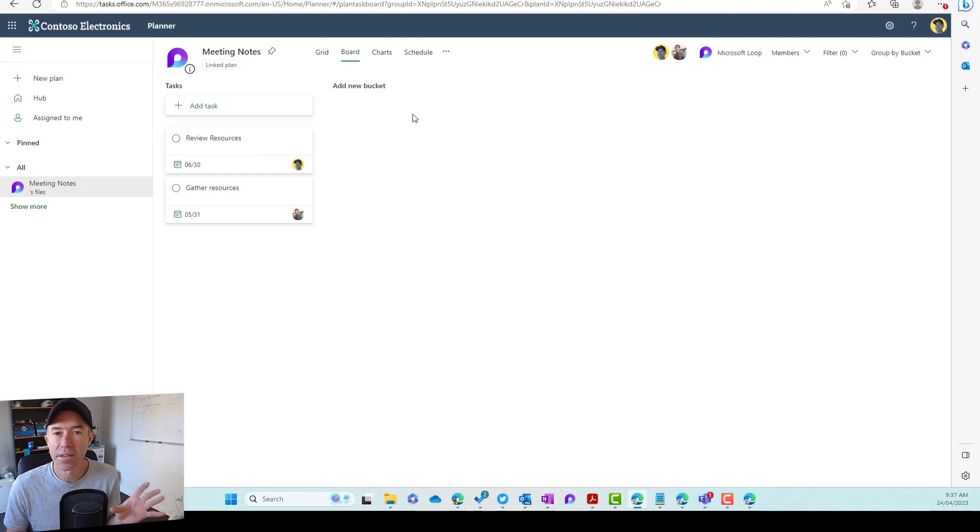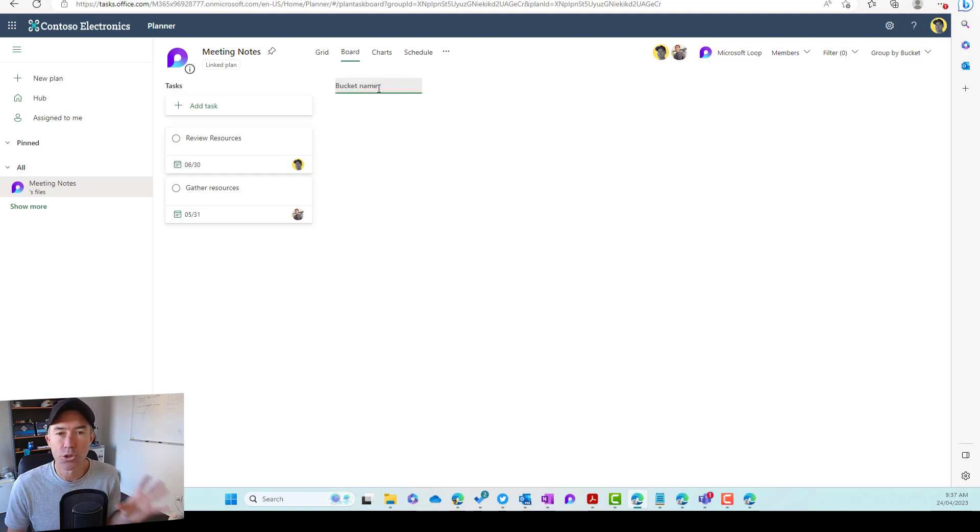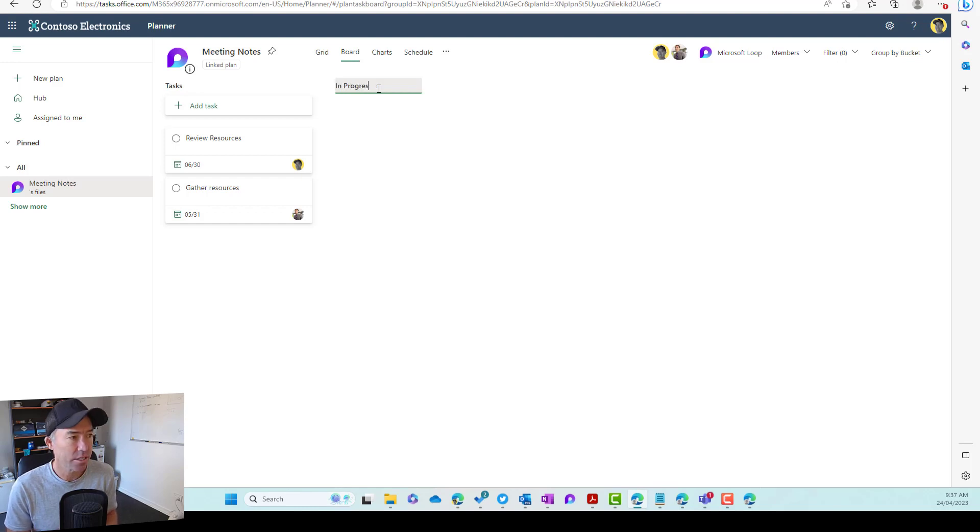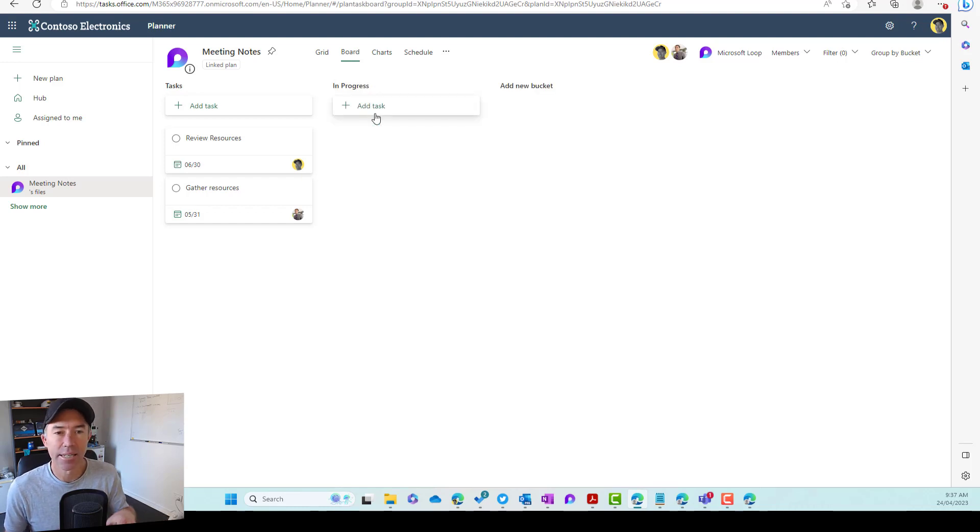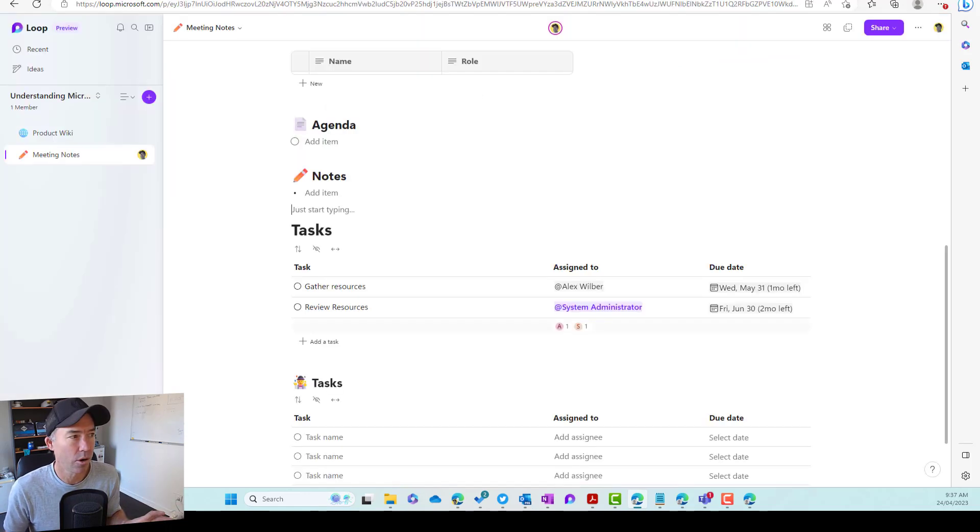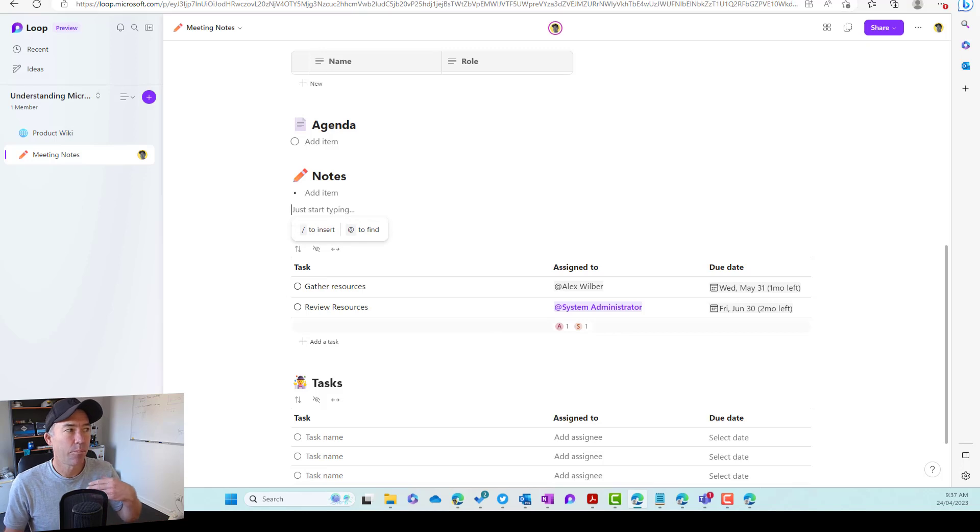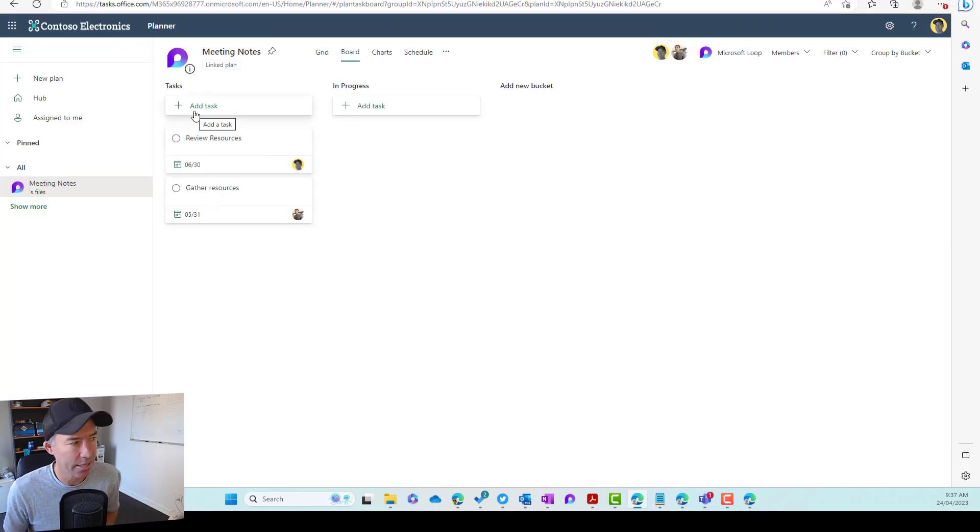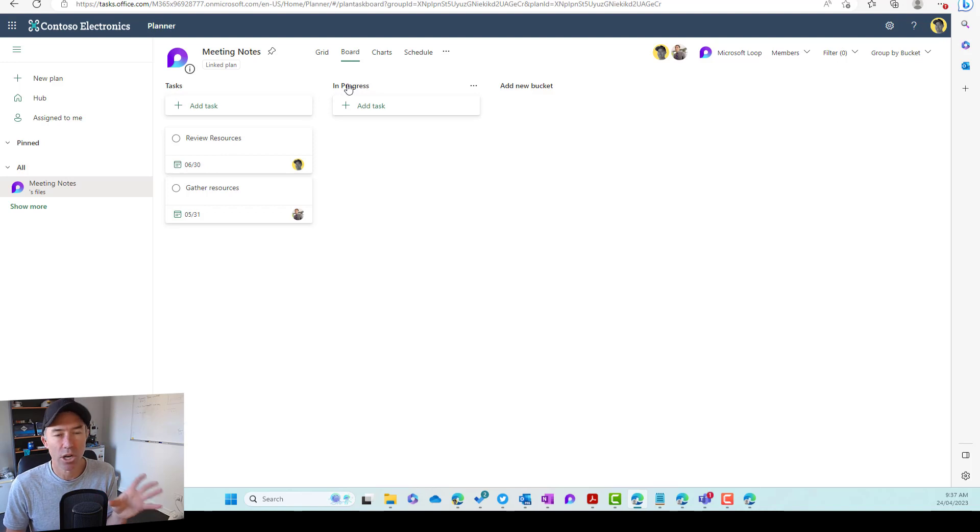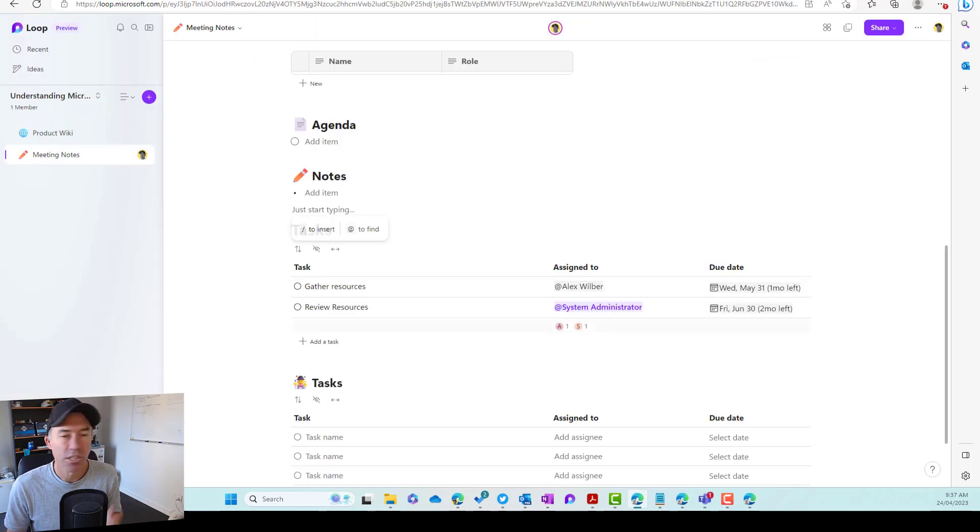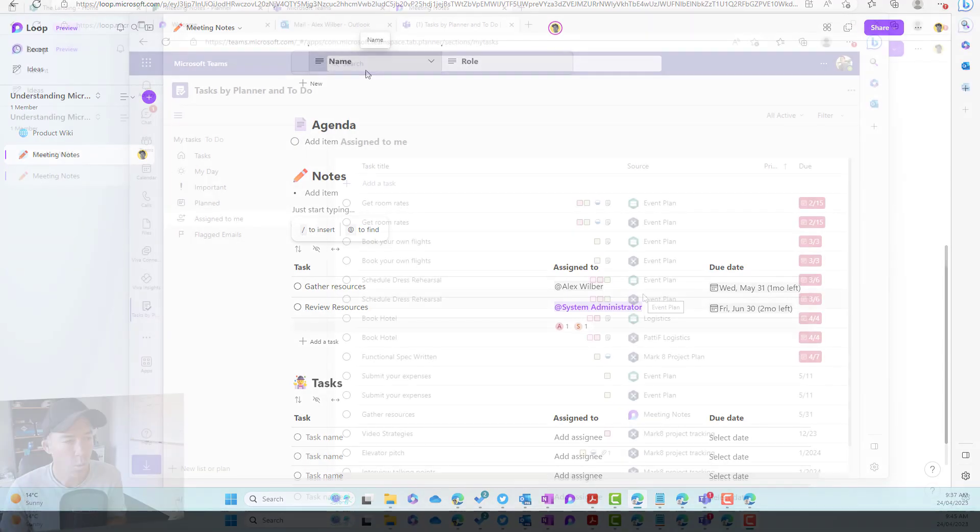Now, one thing to note here is that if I do add a new bucket, so let's go in progress, let's say now that bucket doesn't then come back into Microsoft loop. So that task list there pushes and creates this task bucket inside planner. But when I create a bucket in planner, it doesn't do the reverse. So just something to make note of there.